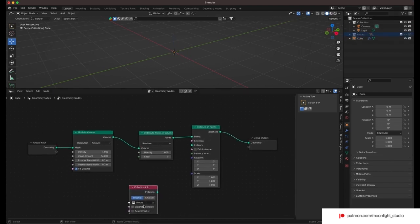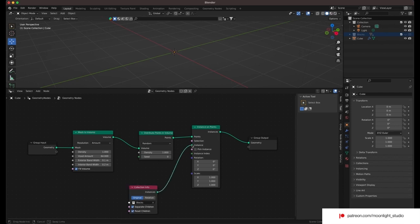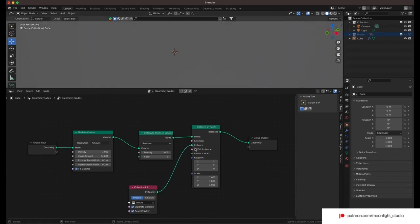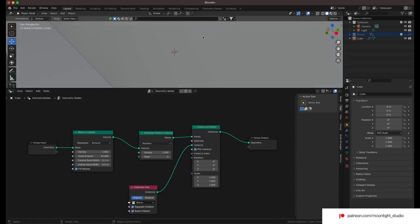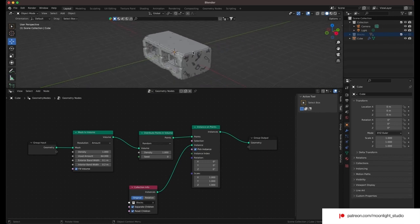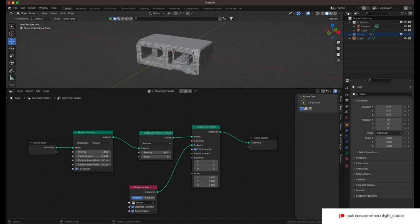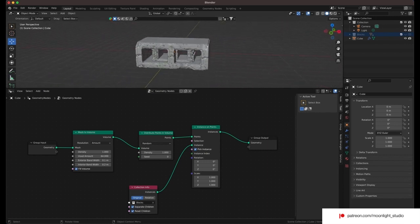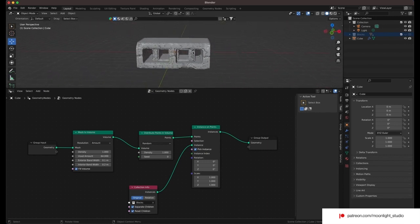We drag and drop our collection inside geometry nodes. You need to enable the separate children and also reset children. Inside the instances on points node make sure you have enabled pick instance.